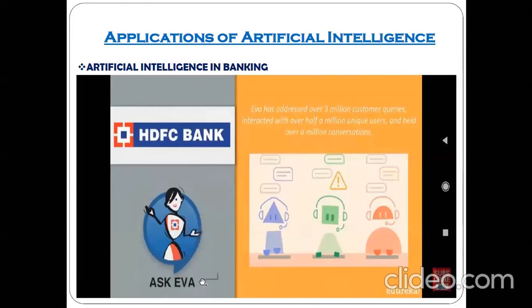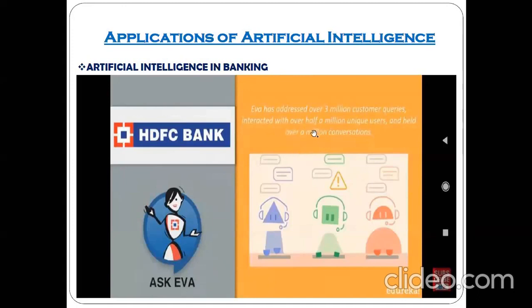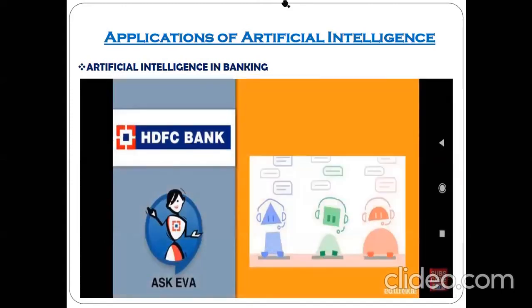HDFC Bank has developed their chatbot called Ask Eva. This chatbot has addressed over 3 million customer queries so far, and the number of queries being addressed through this kind of chatbot is still growing.